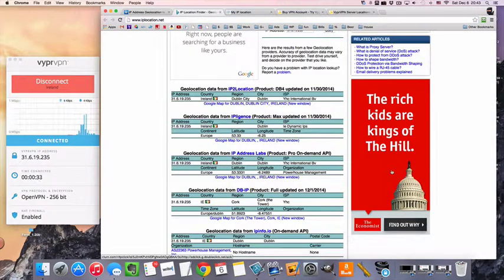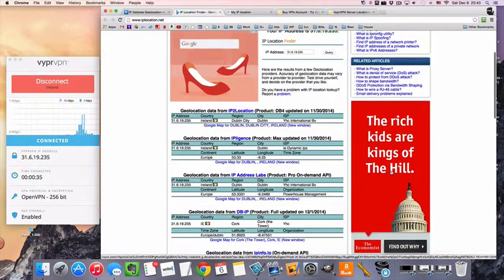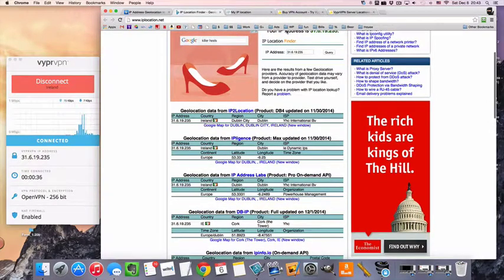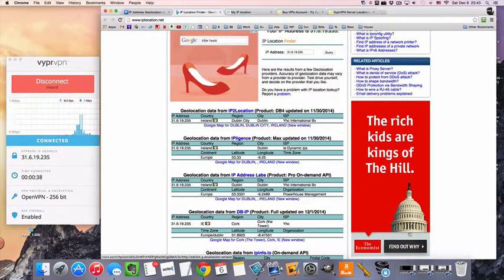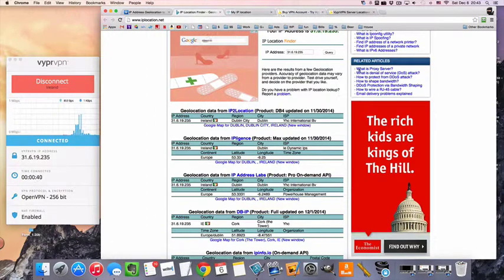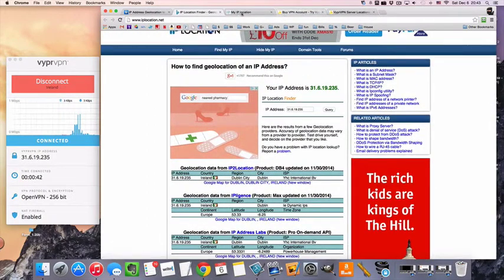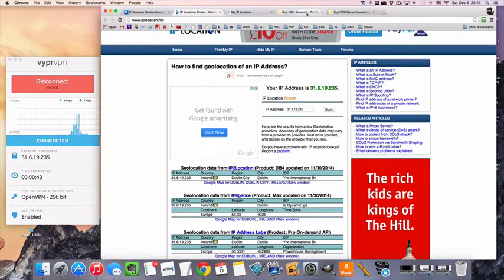This looks like maybe an Irish ad, The Economist, but I don't know, maybe. It looks like an American flag on there, maybe not. Anyway, sometimes it's fun to kind of look at the ads.